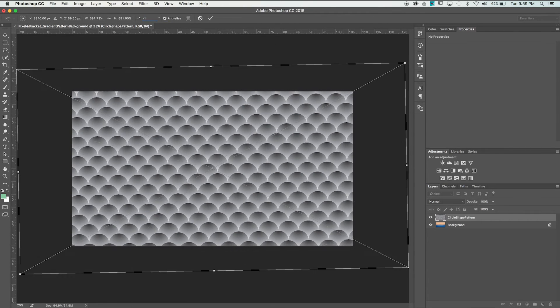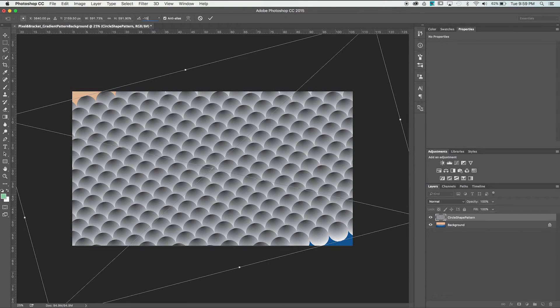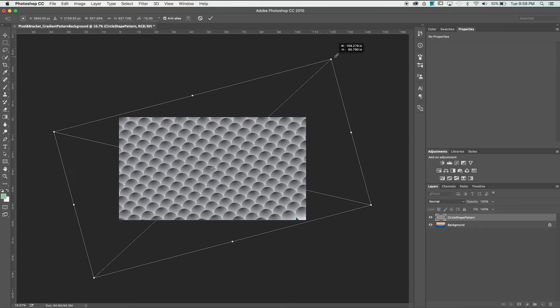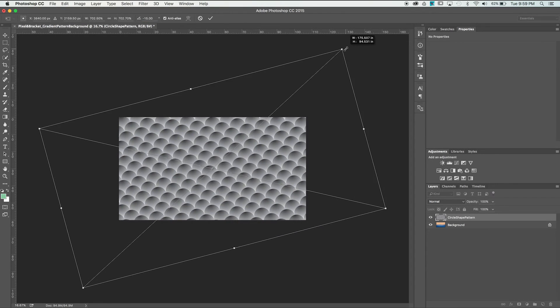I'm also going to add a negative 15-degree rotation and finish scaling it up so that all of the edges of our canvas are covered. Just hit Enter to place the texture.